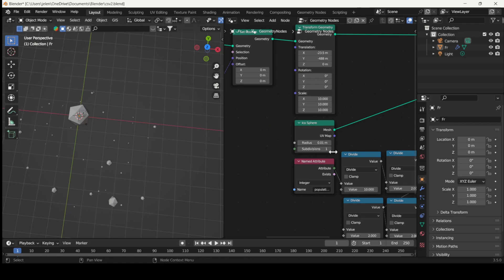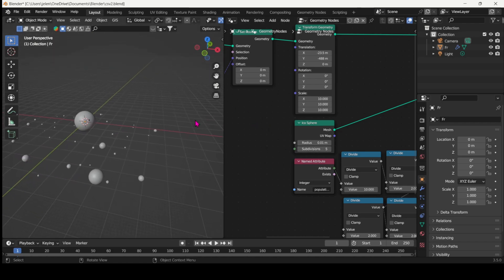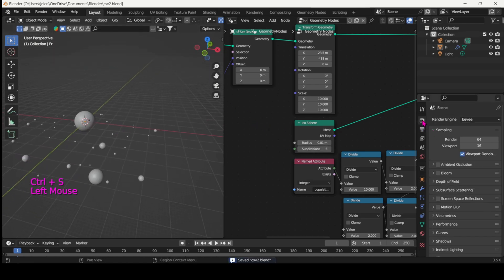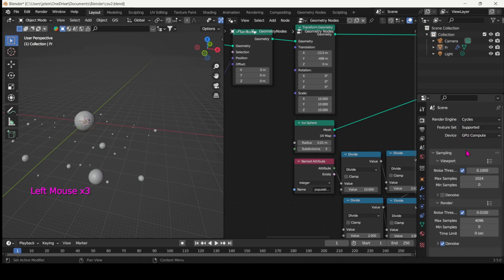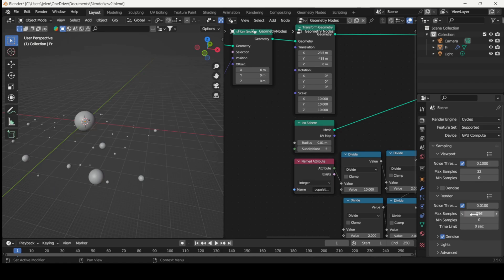So let's increase the resolution of the icosphere to get round shapes. And then set up your render parameters. I'm going with cycles for this one.